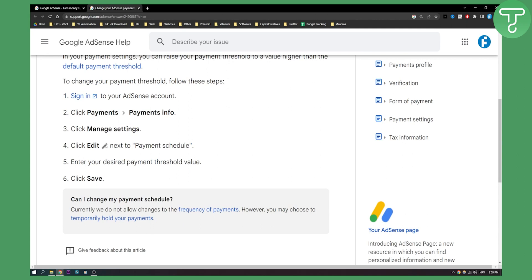This is how it will look like, this is the icon next to Payment Schedule. Now you'll need to enter your desired payment threshold value. It can be $100,000, $10,000, whatever number you want. Put it in there and every time you cross that number, it will pay automatically to your bank account.